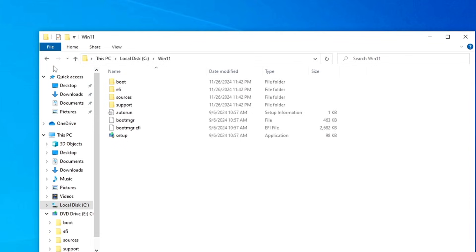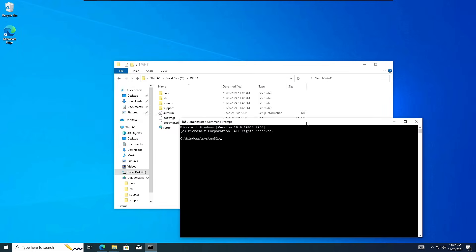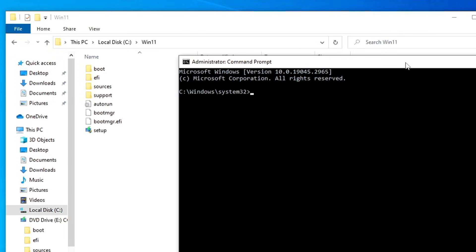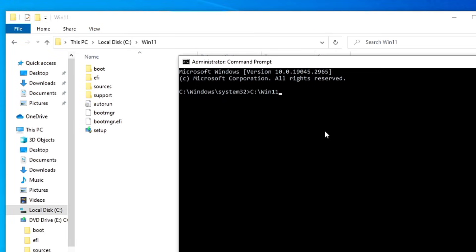Now we are ready to install Windows 11 without a USB and without losing any data. Open Windows Search, type CMD, and click 'Run as administrator' to get full permissions, then click Yes. We need to navigate to the win11 folder. Open File Explorer, click on the address bar, and copy the path — C:\win11. Paste that path into the command prompt, then append: \setup.exe /product server. I'll also leave this full command in the description.